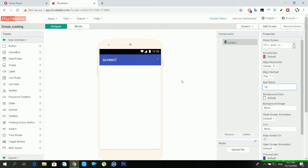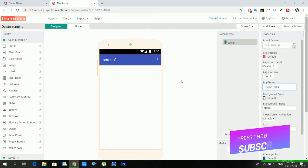First of all give a name of the app. Then you have to hide title bar and status bar.